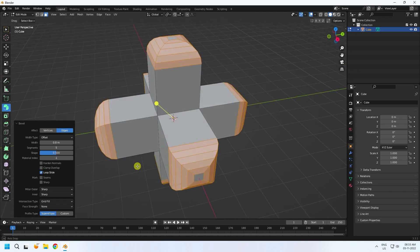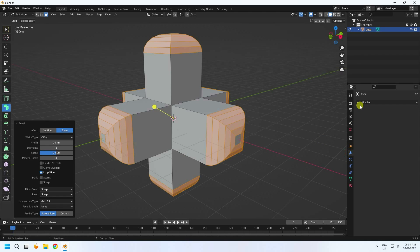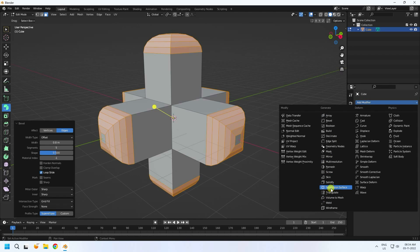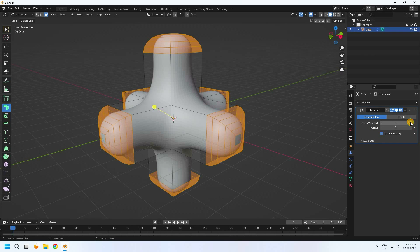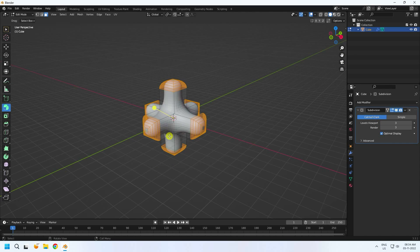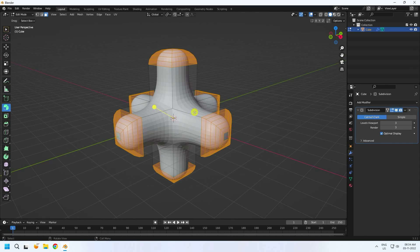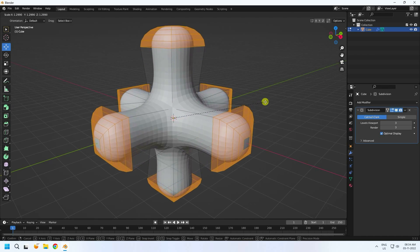See, that's my simple shape. Next I apply subdivision surface. For render I like level 3, and viewport level 3 is good. Now increase the size a little bit — press S to increase size like this.